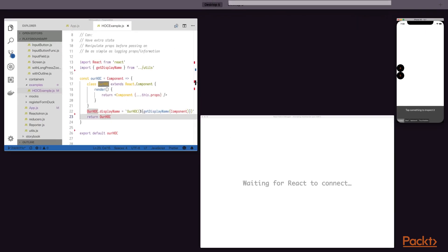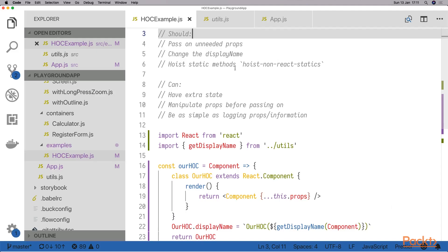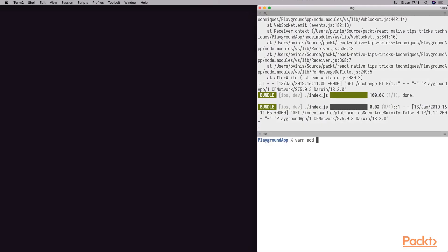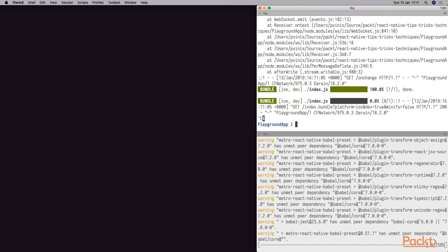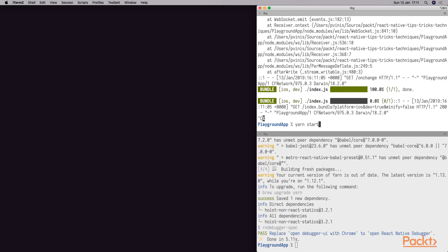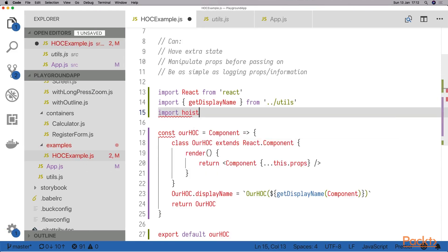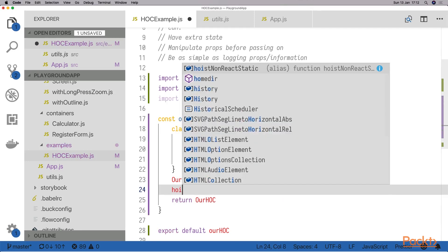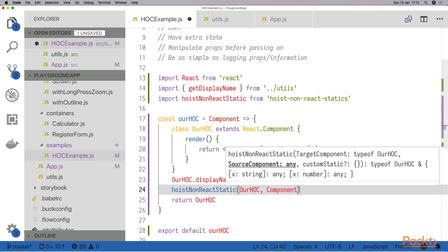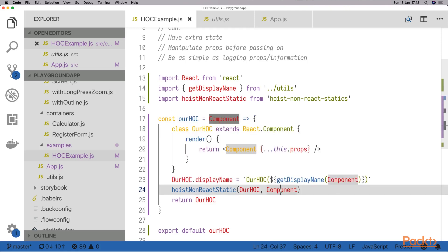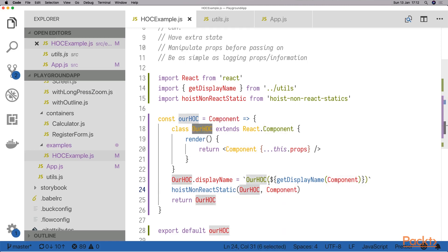We said that we should hoist static methods. There is this package hoist-non-react-statics that we can npm install or yarn install. Once it is installed we can go ahead and yarn start again. Then all we have to do is import the function that it exports and come down here — and that is all we have to do. This function will make sure that every static method that the component has will be copied over to our own higher order component.